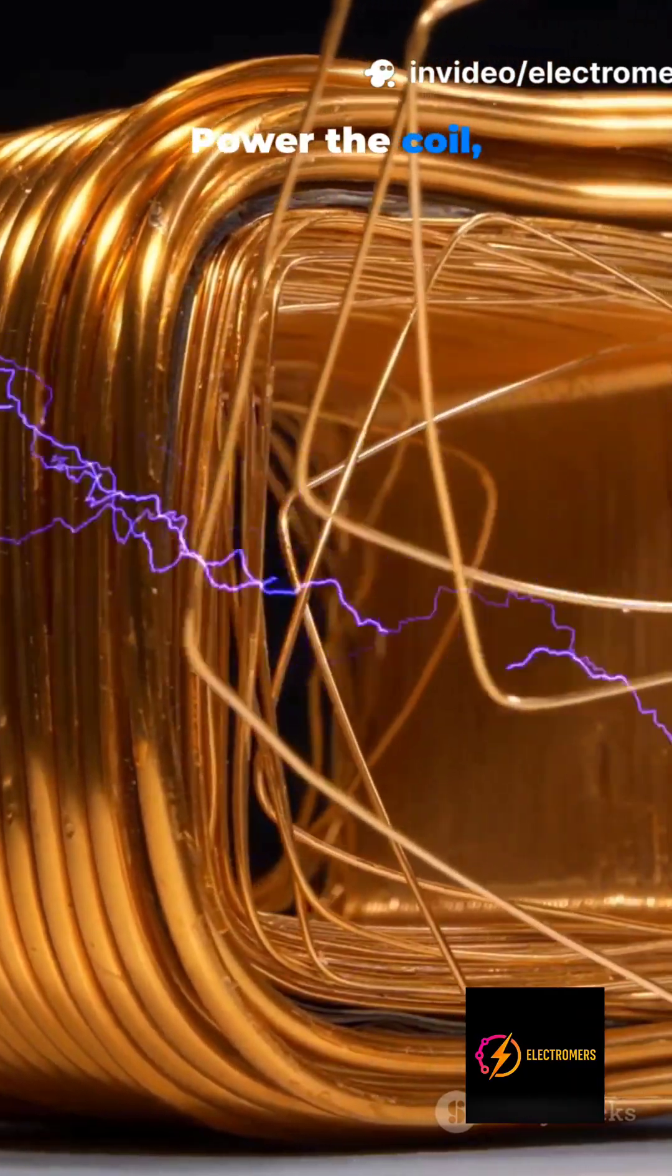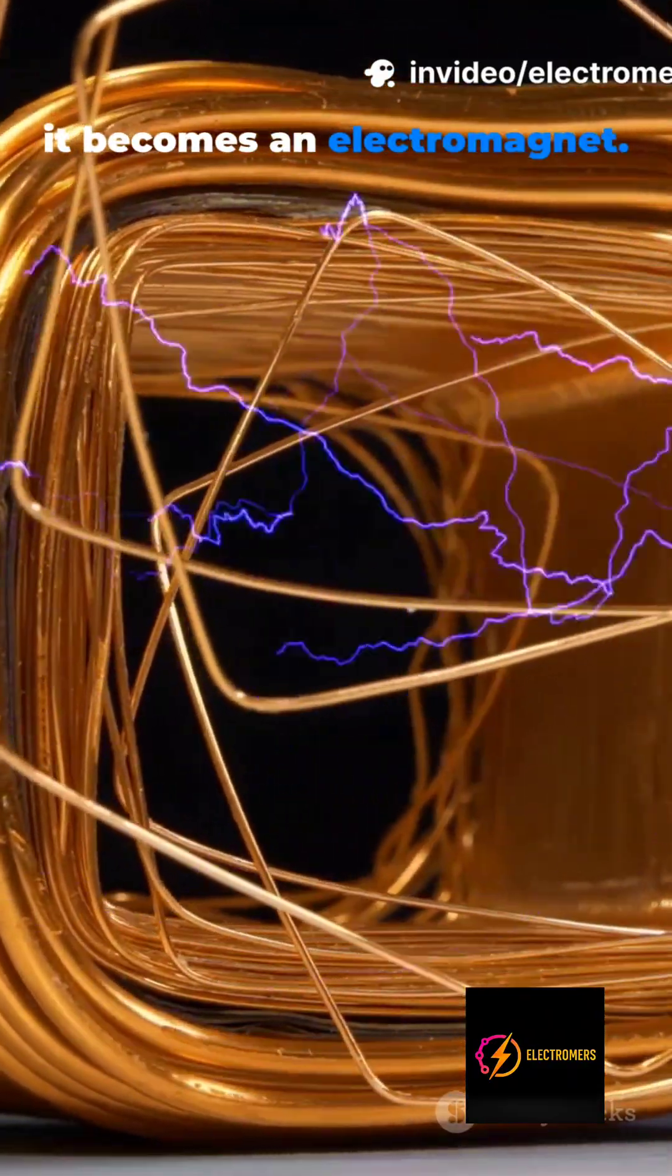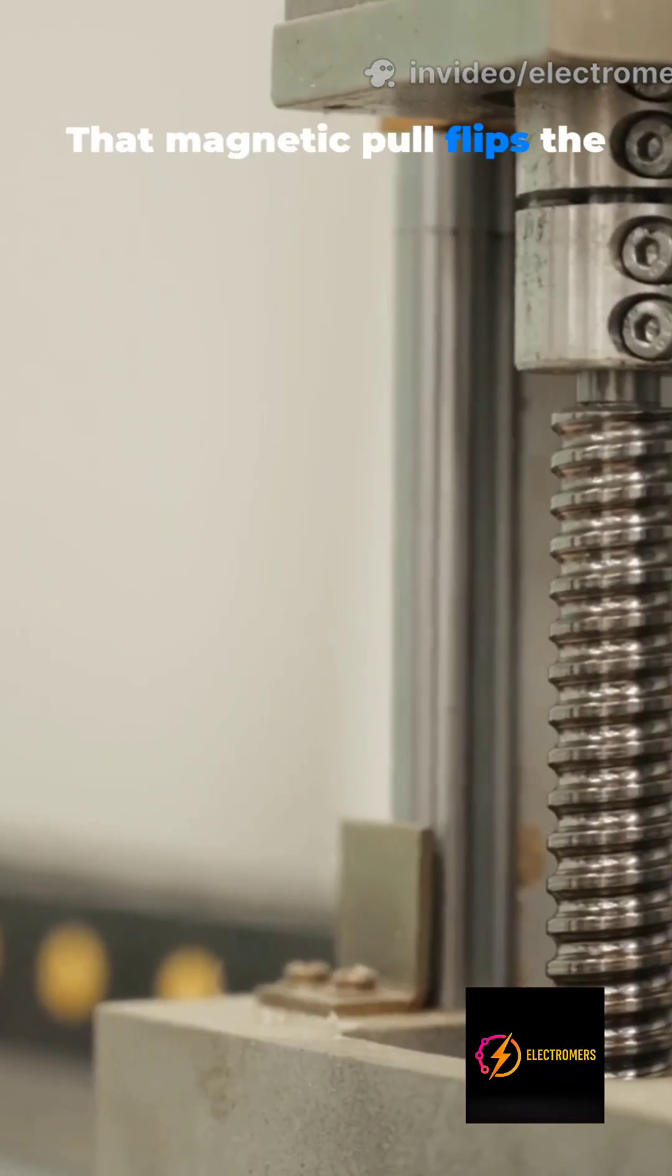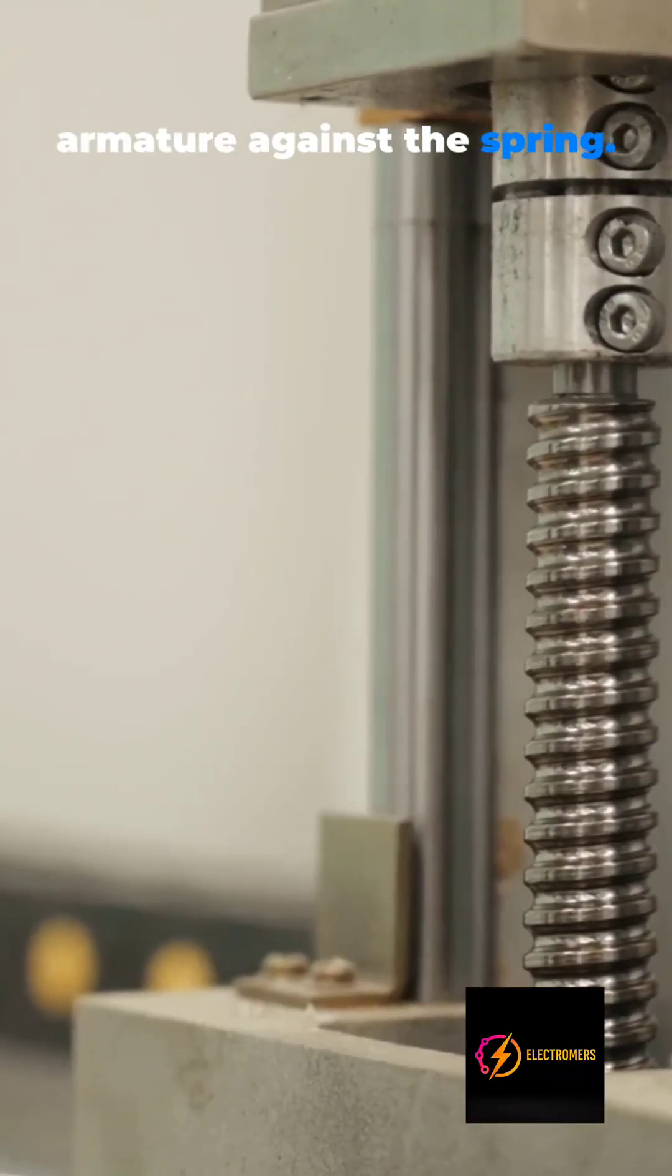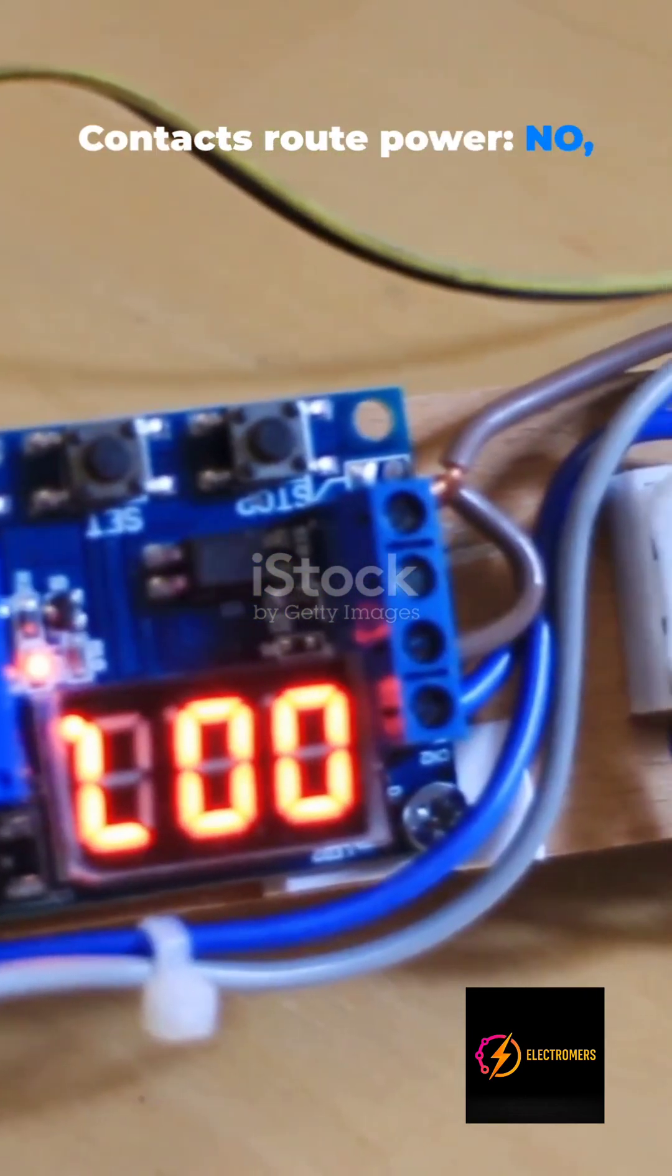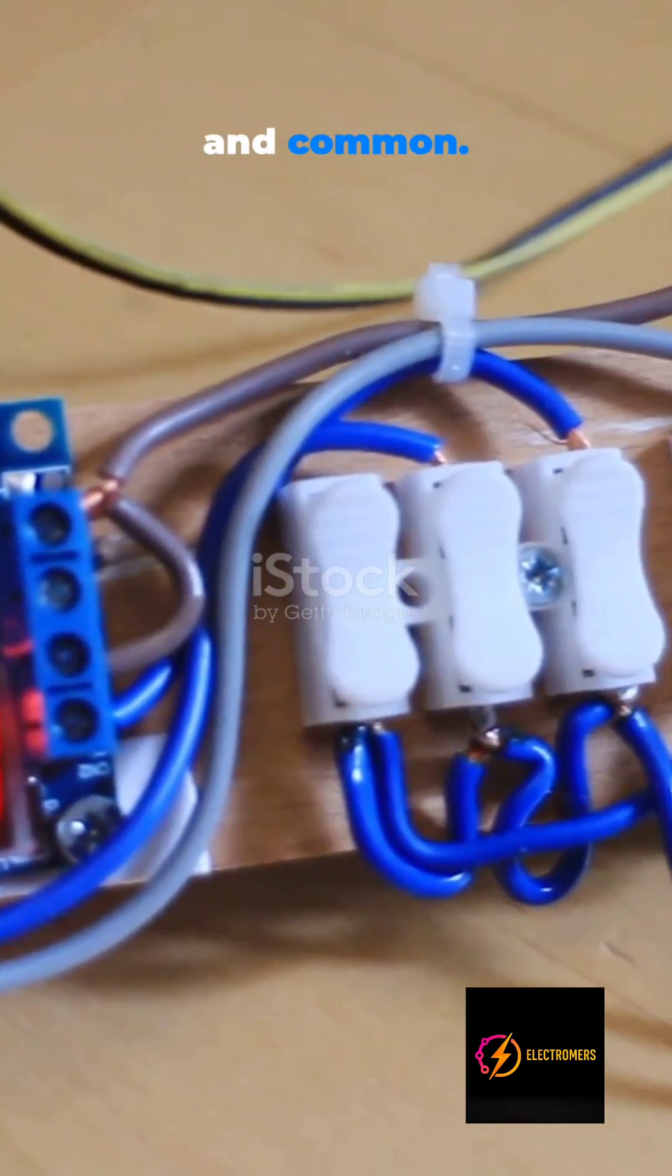Power the coil. It becomes an electromagnet. That magnetic pull flips the armature against the spring. Contacts route power. NO, NC, and common.